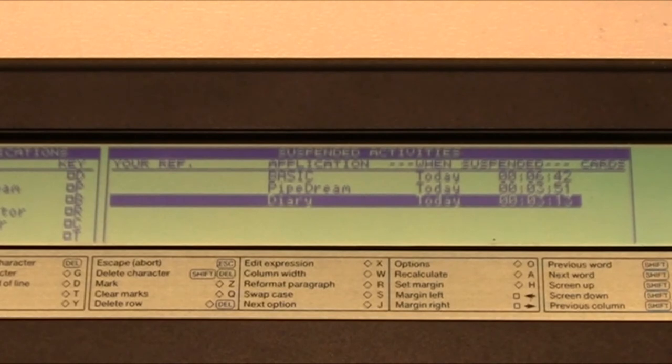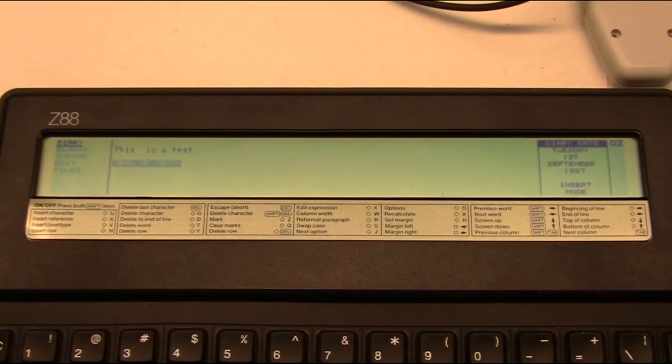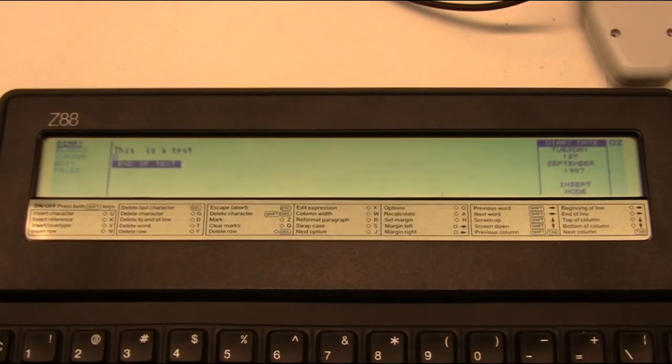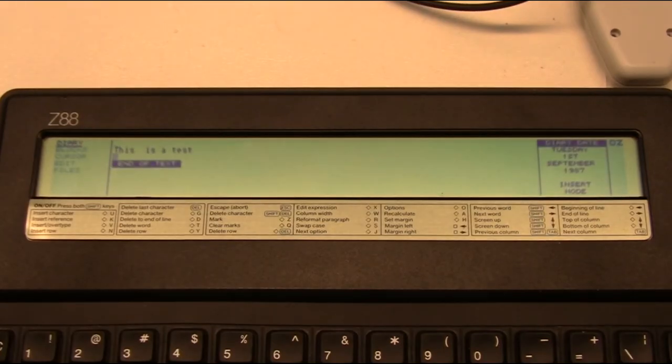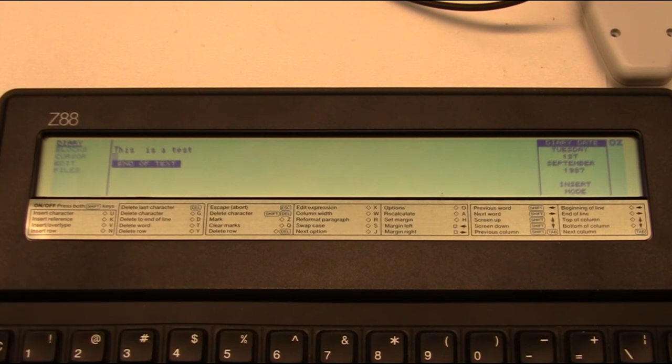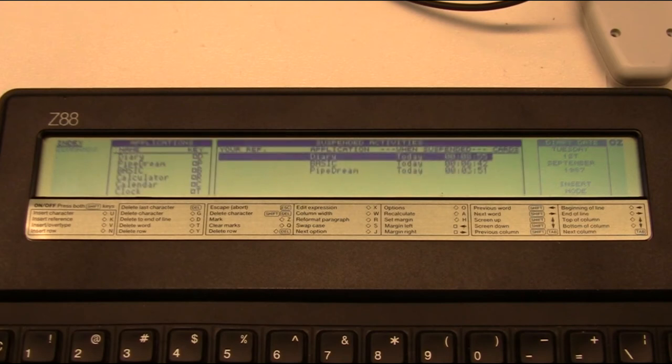Then we have a bigger screen here that is called suspended activities. So you can see what you are busy with and when you last were busy with that. So if we go into the diary, which is already open, I have written 'This is a text.' That's it really, just a quick little entry in my diary.